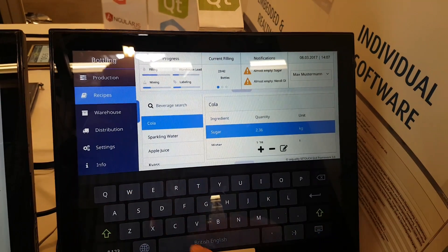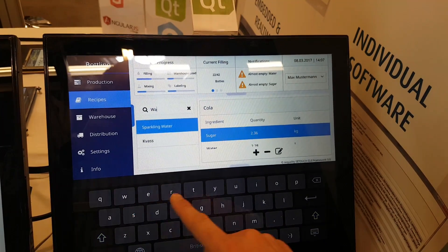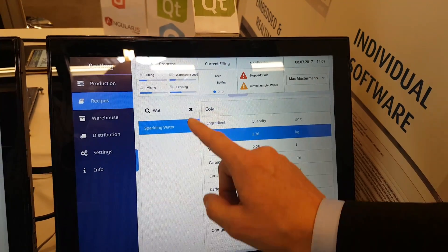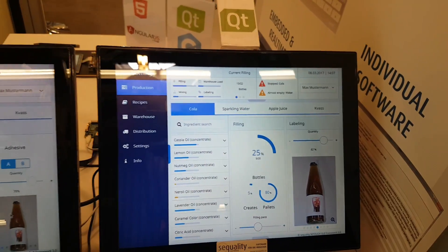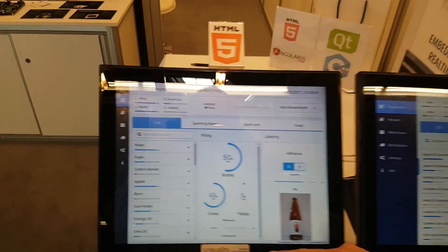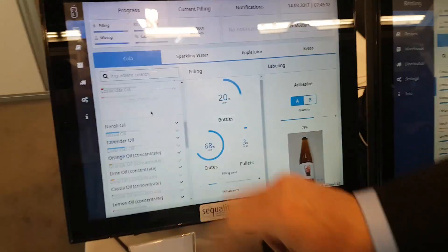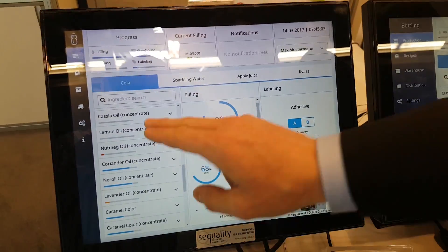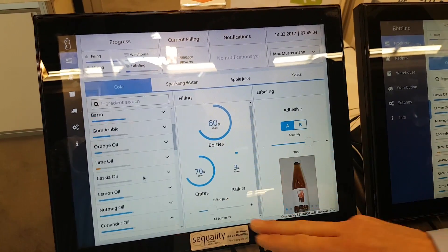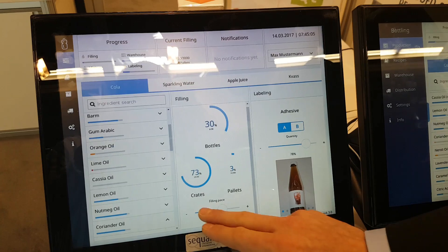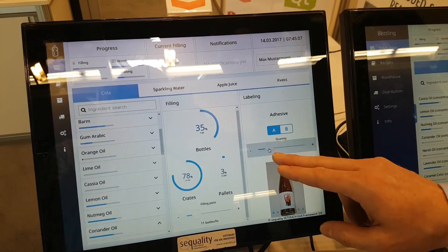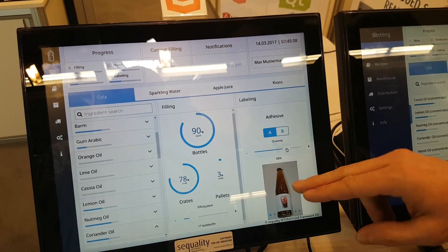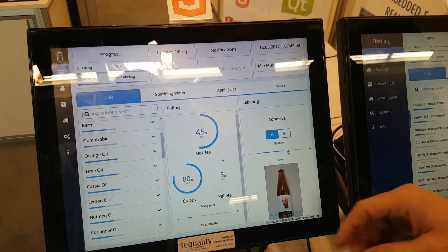Virtual keyboard, all the things you get for free when you use Qt. On the other hand, here there's HTML. Some things work quite well as well, but you can already see that it's not so smooth.